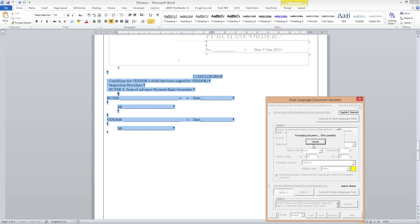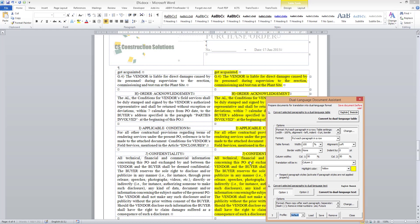It takes some time to convert the text to a table depending on the length of the text. The operation has finished. Now you can see that the source text is duplicated in the second column and it is also highlighted in yellow as I indicated in the options.